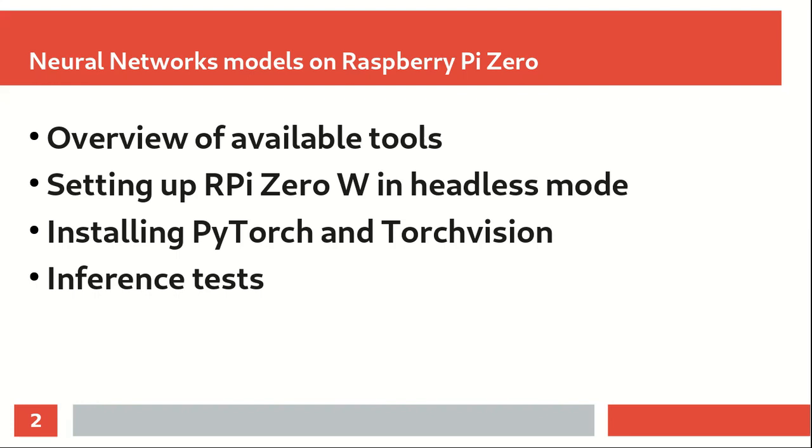We will briefly cover what tools are available for running neural networks on small Internet of Things devices. I will go briefly over how you can set up your Raspberry Pi Zero W in headless mode if you don't have a keyboard, mouse or screen.